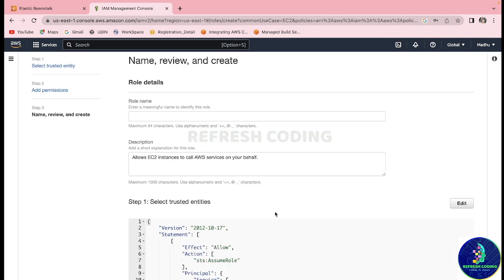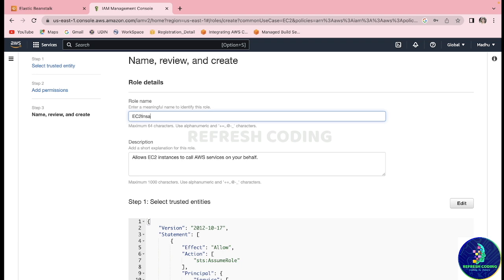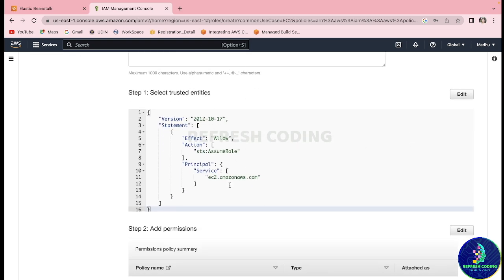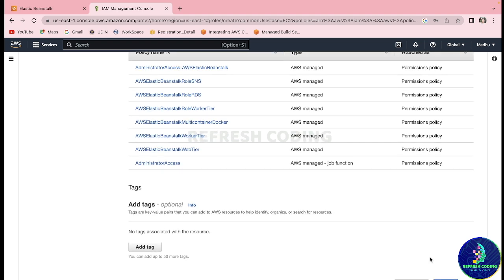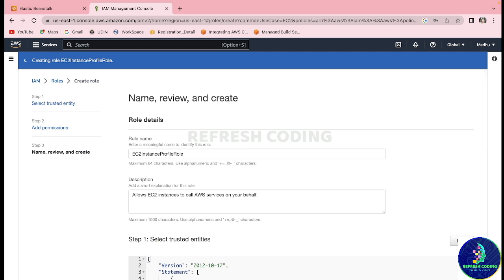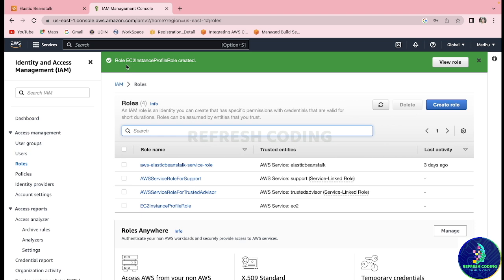Click Next and give the role a name — let's say 'ec2-instance-profile-role'. You can give it any name; I am just naming it this way so you understand why we are creating it. The trusted entities section will be auto-populated — we will not touch it. You can optionally add tags. Click Create Role and it will take a moment. You can see the role 'ec2-instance-profile-role' has been created successfully.